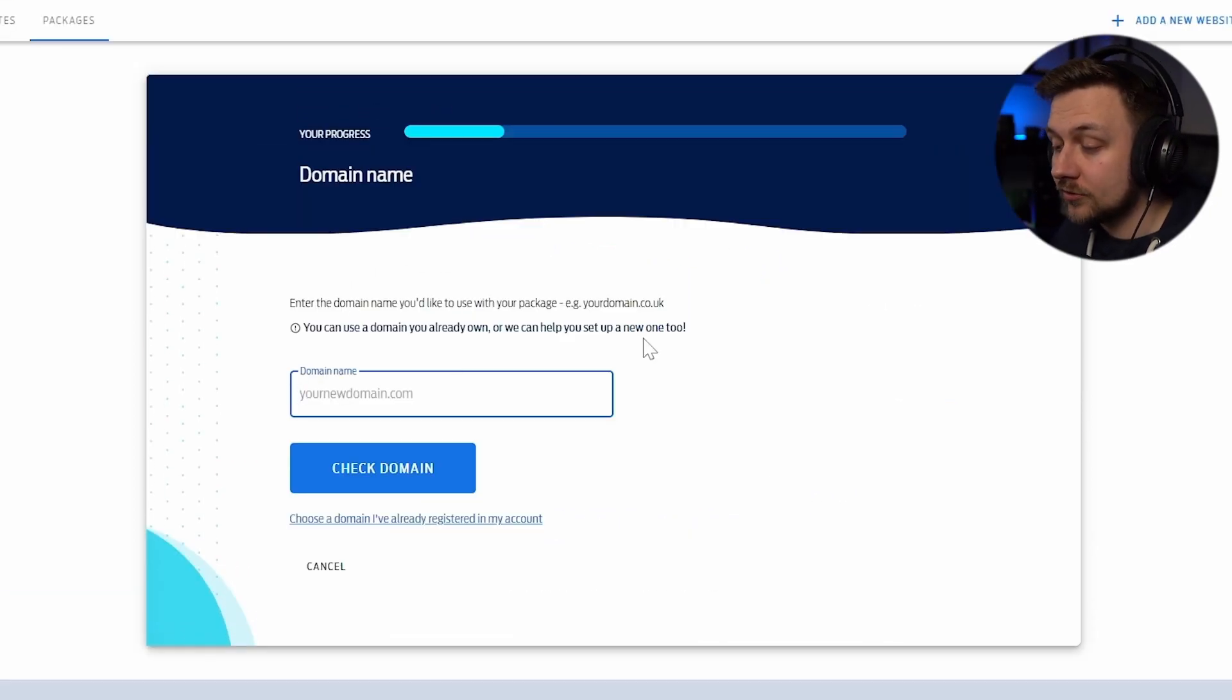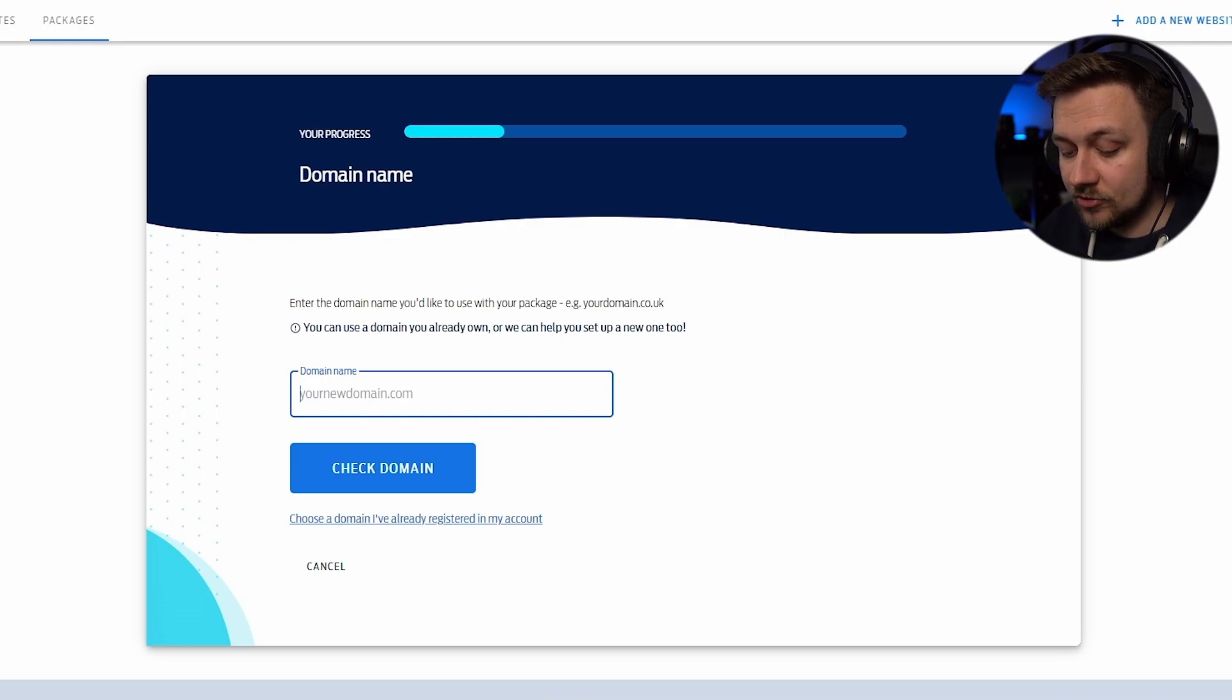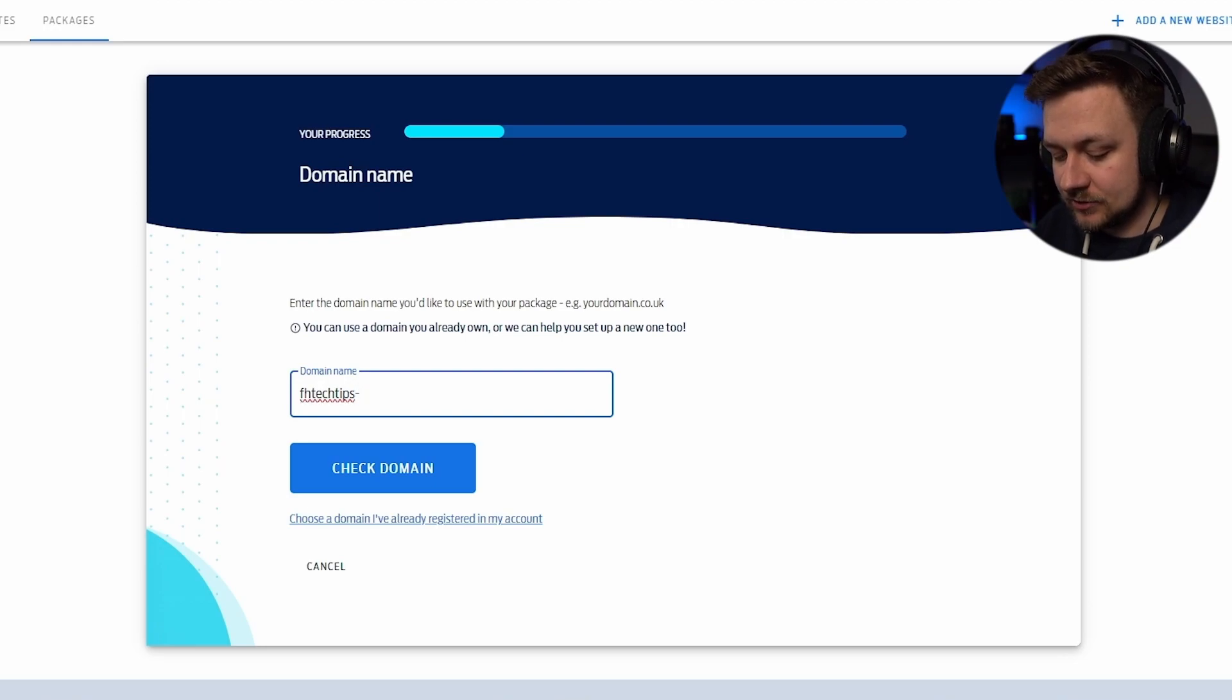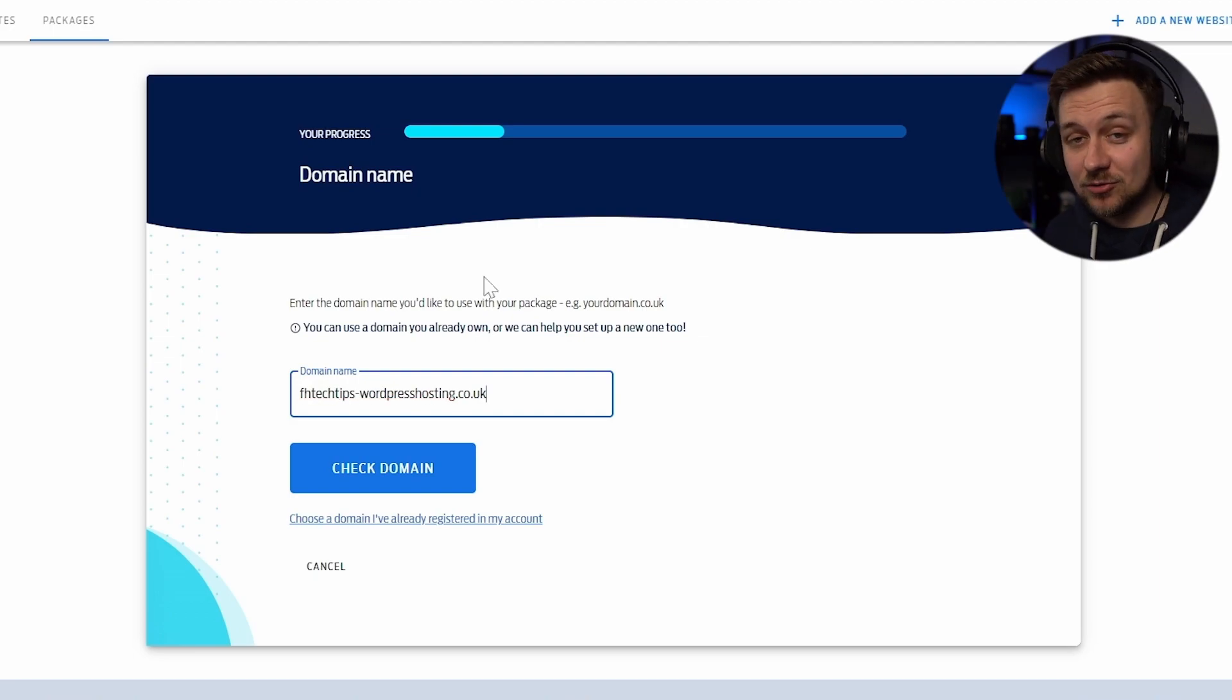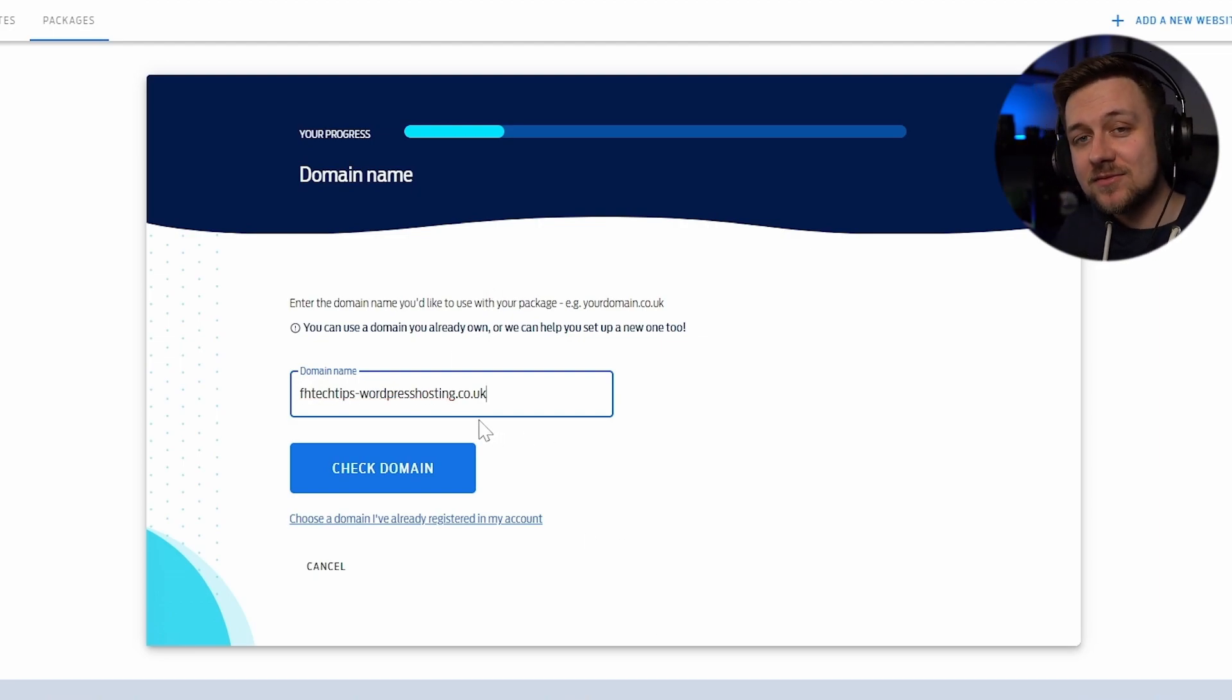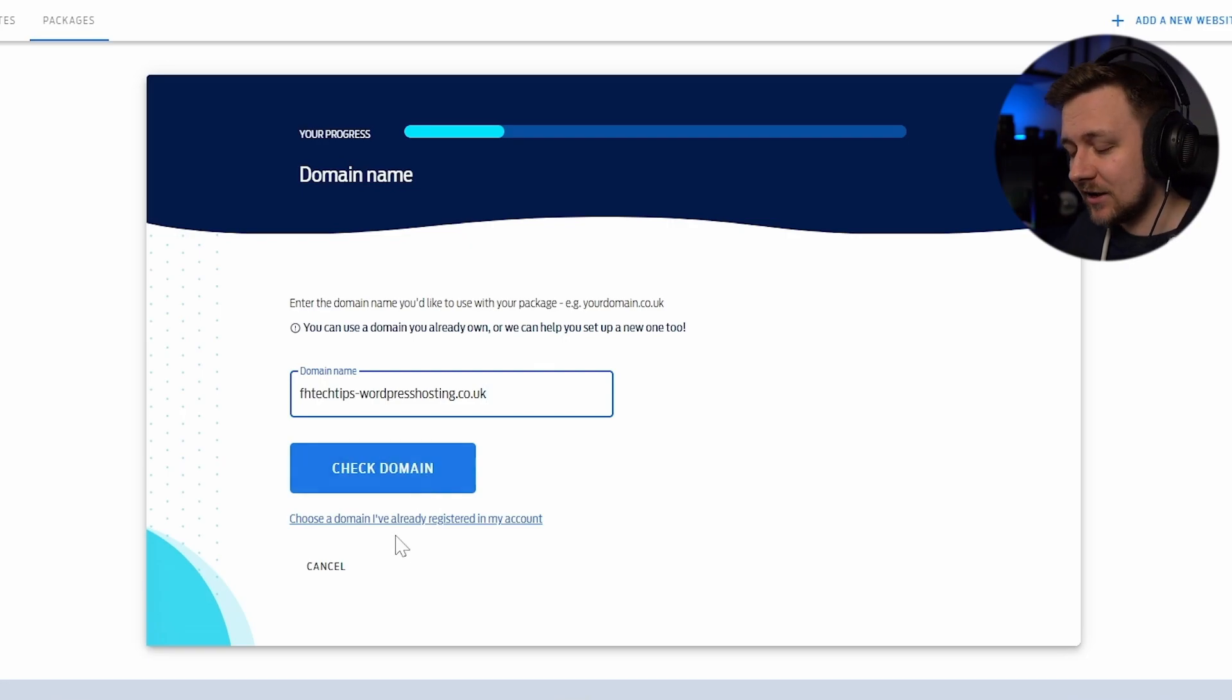So now it's asking me what domain name do I want to use. Well, in my case, I want to register a brand new domain name for this. So I'm going to register the domain name FH Tech Tips WordPress hosting .co.uk. Doesn't exactly roll off the tongue. So I definitely recommend you pick a domain that is relevant to you and also looks nice and is easy to say. That's all part and parcel of making sure that you have a website that people are going to want to actually click on and access.